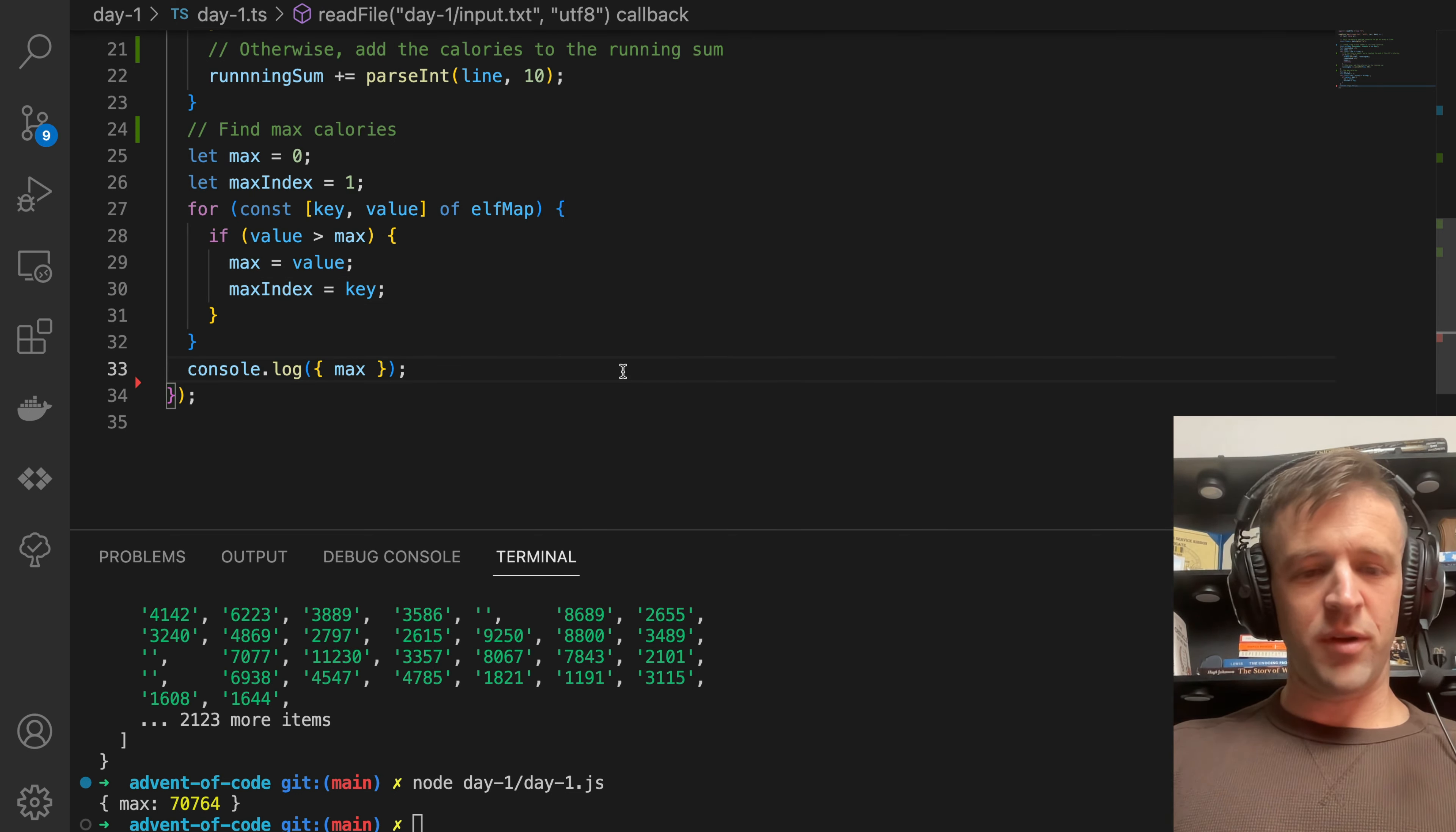Find the top three elves by calories. We will declare a variable called values and set that to elfMap dot values. That gives us an array of all the values. We're going to sort that in descending order, so the highest value at the top and the lowest value at the bottom. Then we'll declare a variable called topThree, where we just slice the top three off that sorted values array.